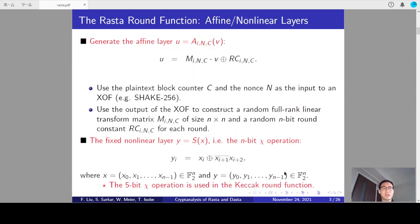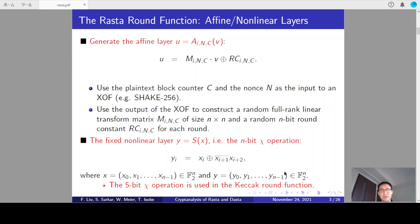Let me give a brief introduction of the R-Star round function. The affine layer is generated in this way. First, use the plaintext block counter C and the nonce as the input to an XOR function — for example, the Keccak-f permutation. Second, use the output of XOR to construct a random full-ranked linear matrix M of size N times N and a random N-bit round constant RC for each round. Then, the matrix M and the round constant RC will form the affine layer A.